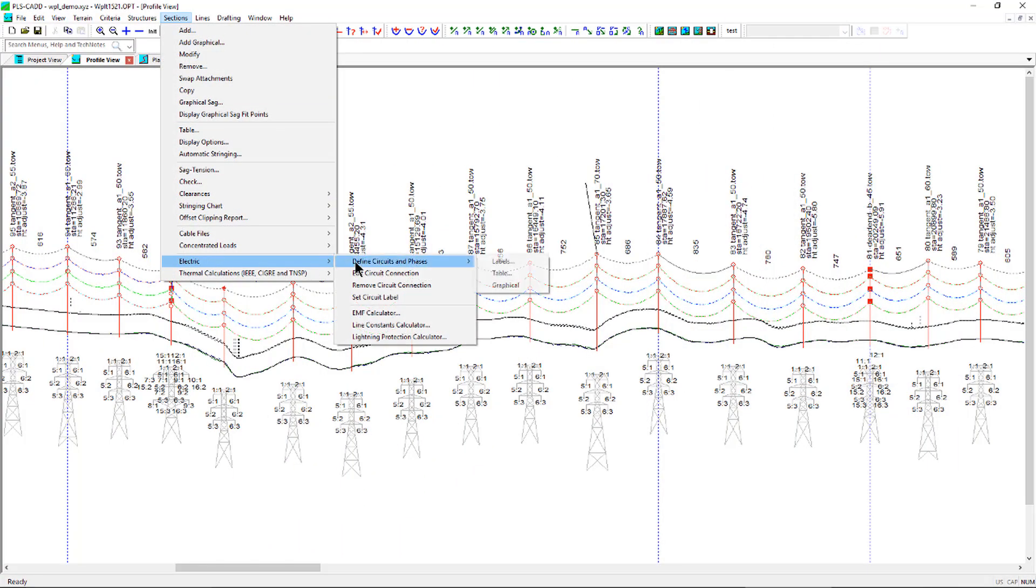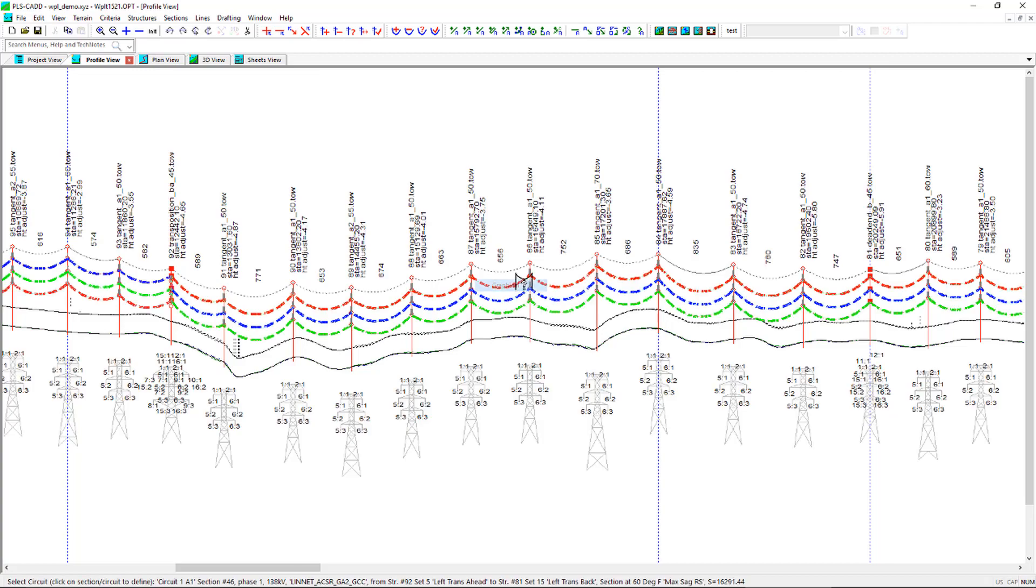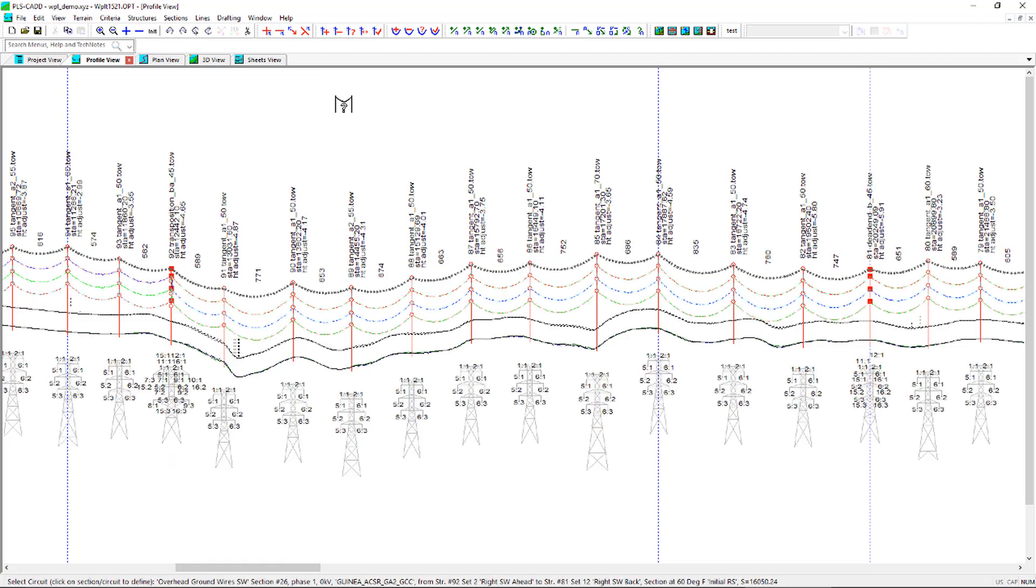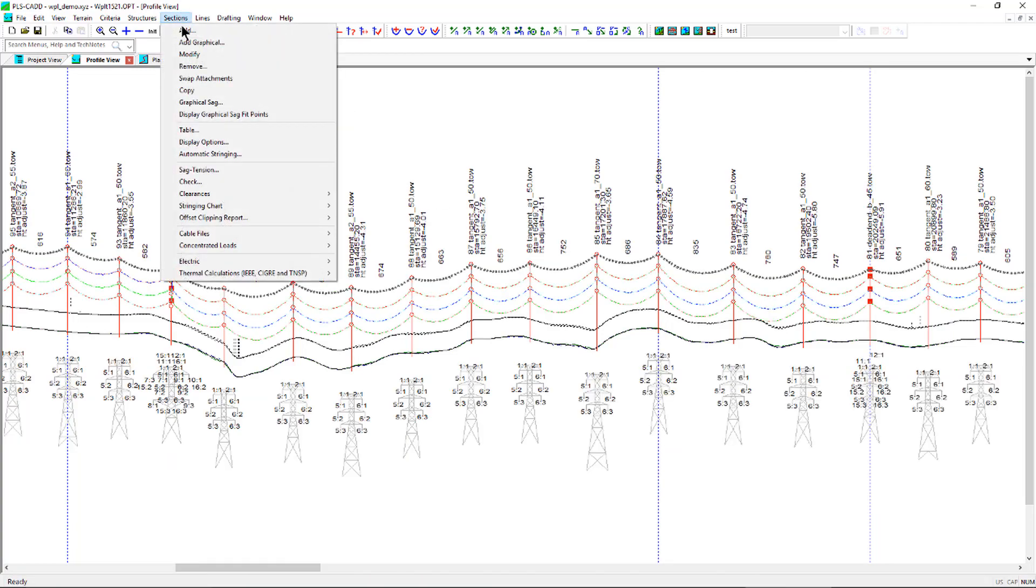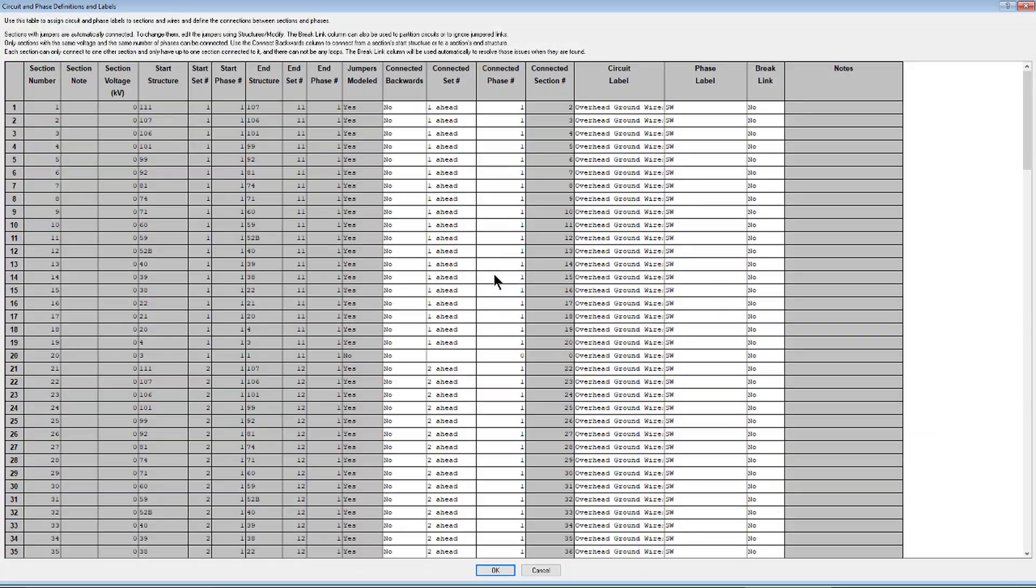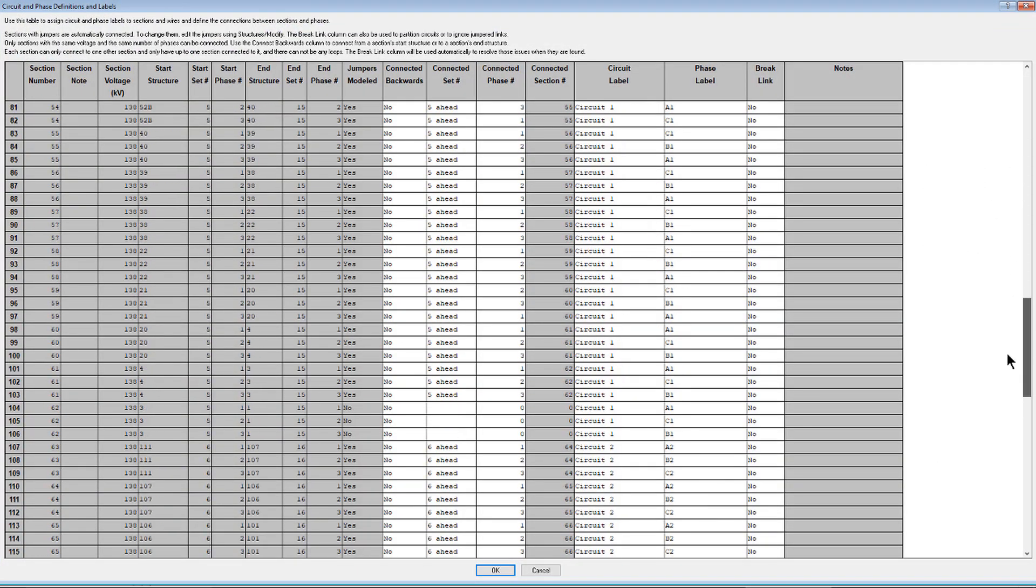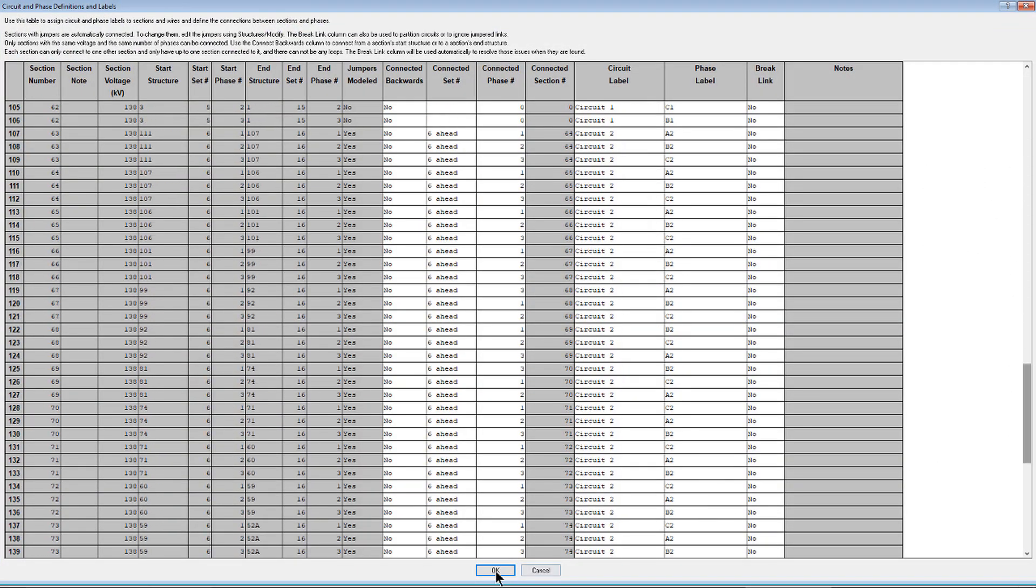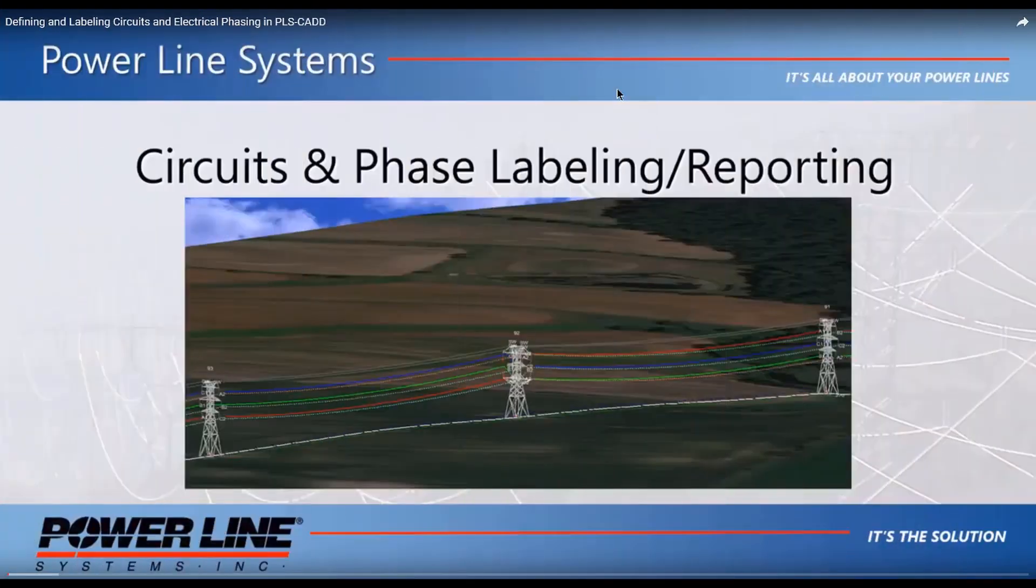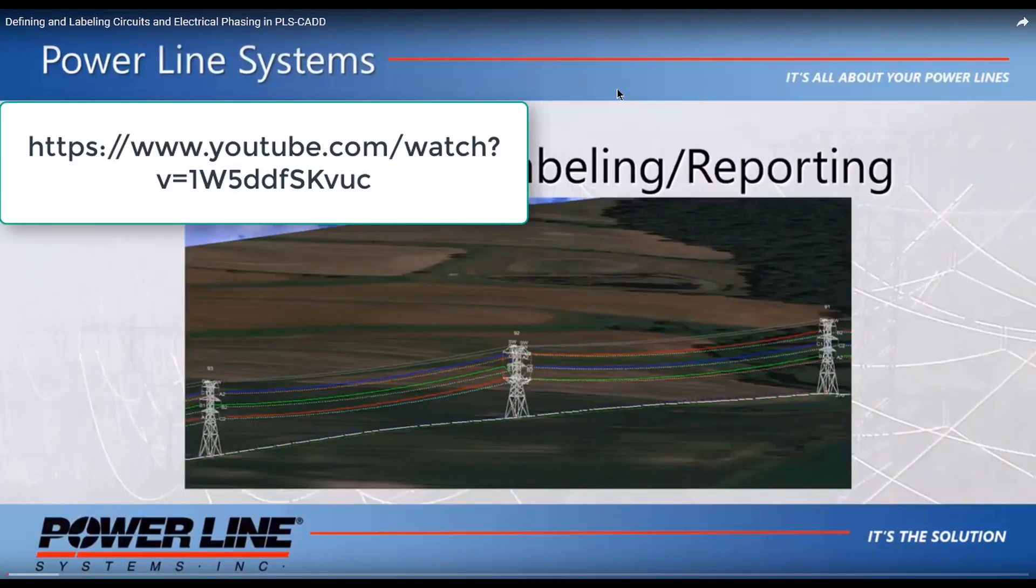To create a phasing diagram, the circuits and phase labels will first need to be defined. This has been done within the defining and labeling circuits and electrical phasing in PLSCAD video located here.